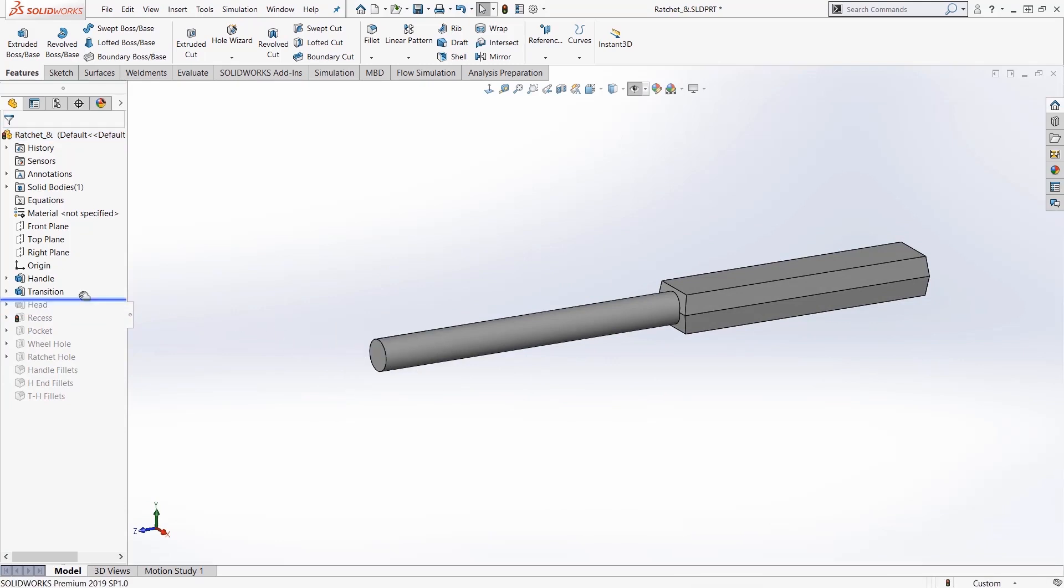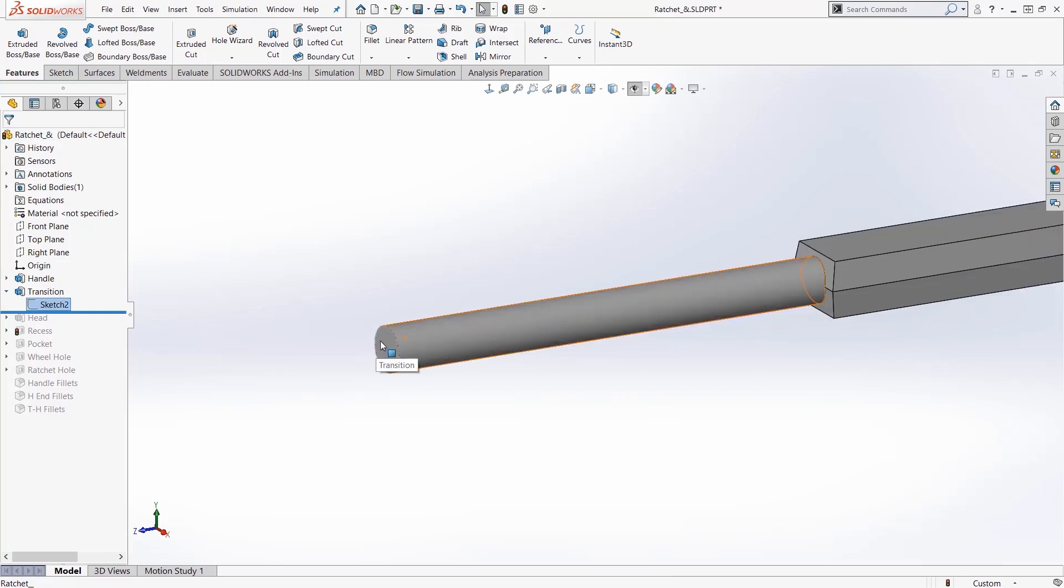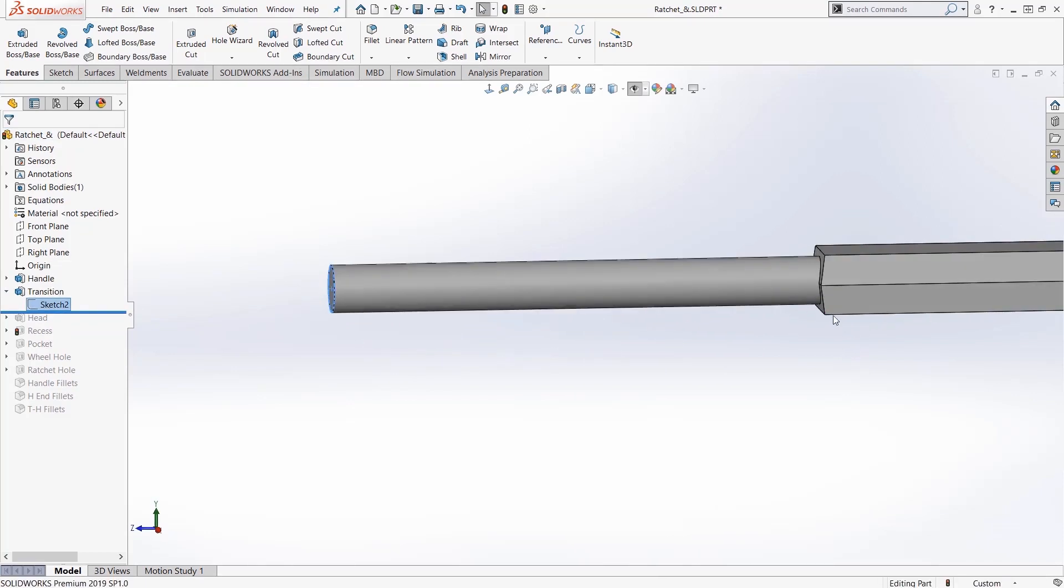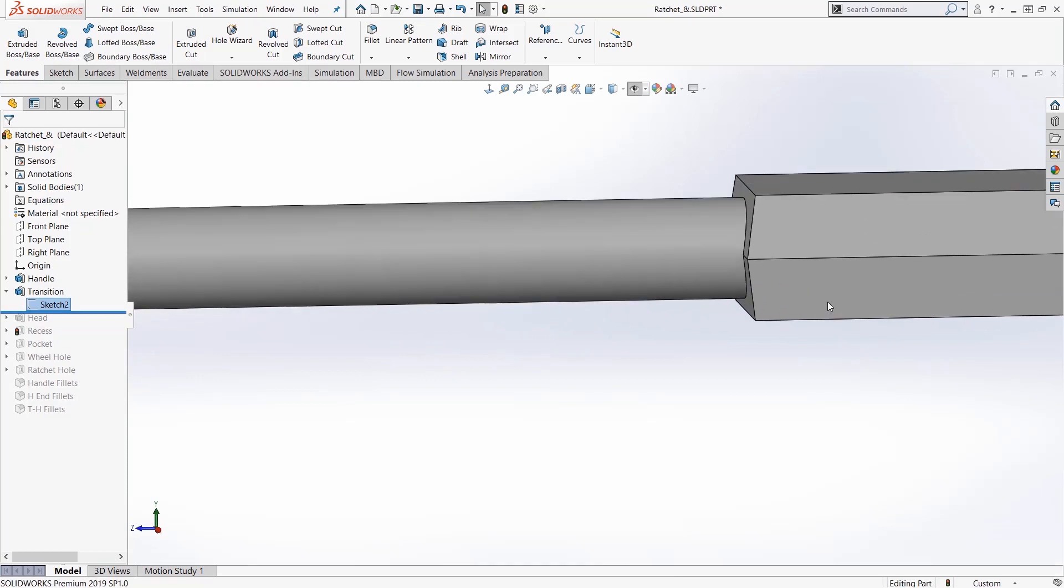Okay so the transition section, if we look at how it was built, we have a sketch here. The circle was extruded up to this handle down here to the right.